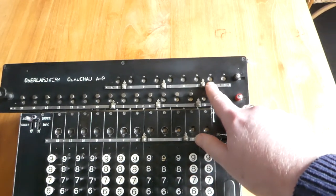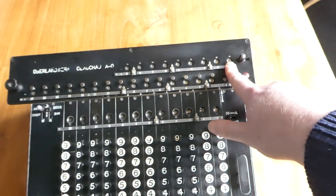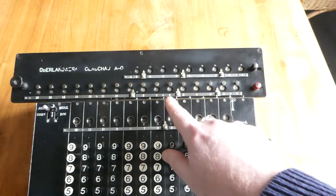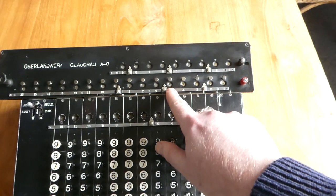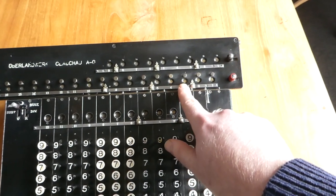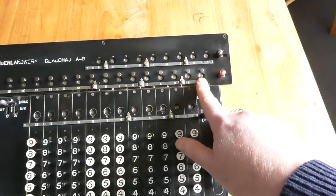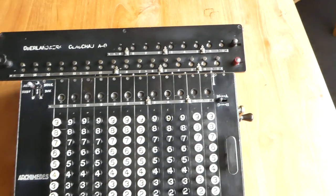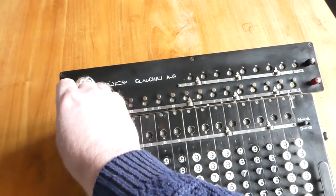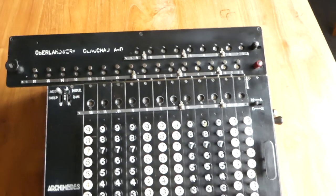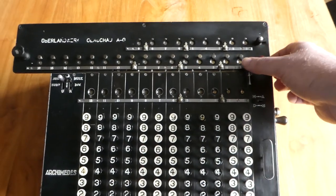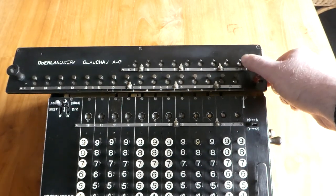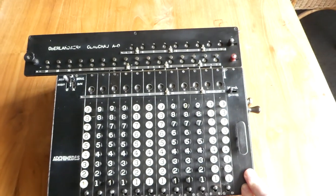The counter now says 76, the number I wanted to multiply by. And the result is here. It's 93,784. And that's all fairly straightforward.